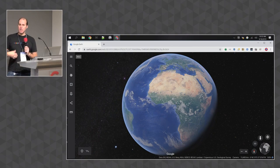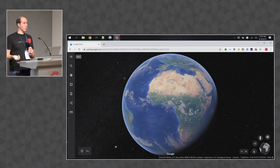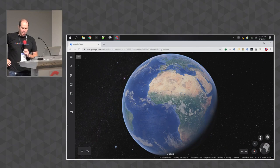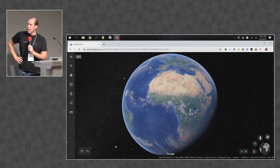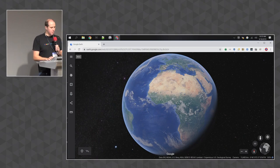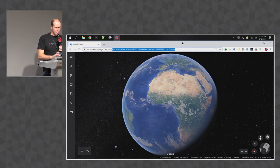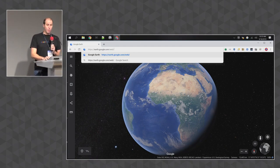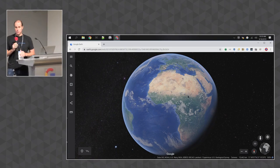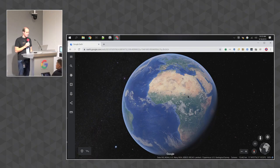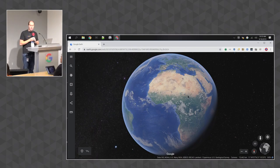The five people we pointed out are going to be helping during the hands-on portion. Don't be shy — raise your hand and we'll come help you. One thing I'd like you to do is visit earth.google.com/web in Chrome. Support for Firefox, Safari, and other browsers is coming, but we recommend Chrome for this session.